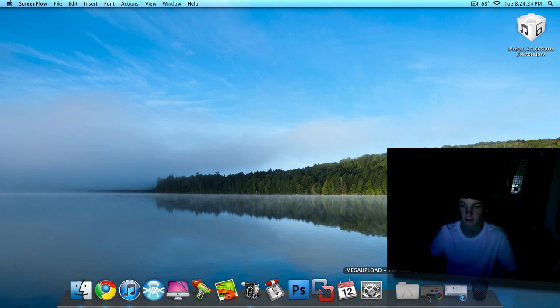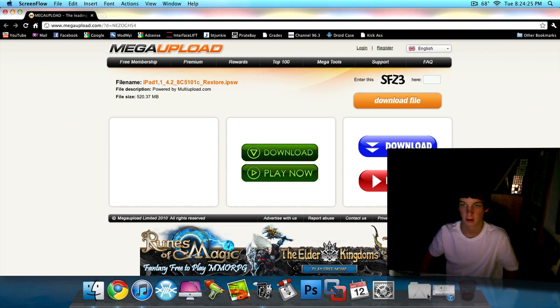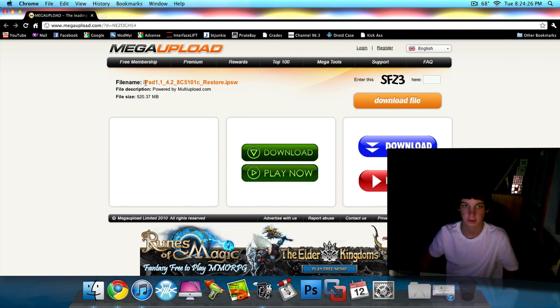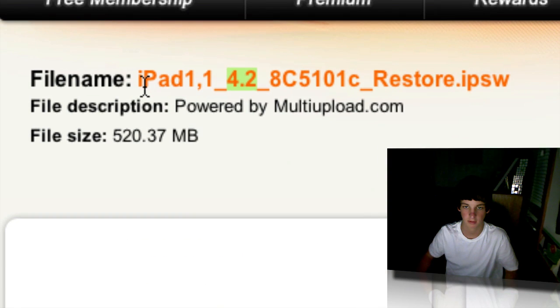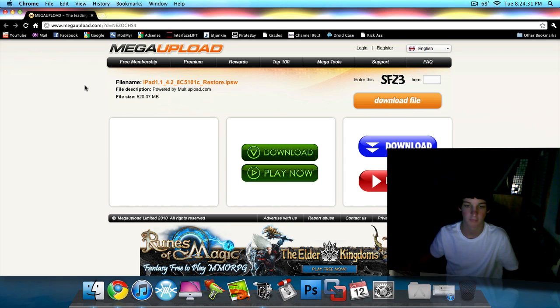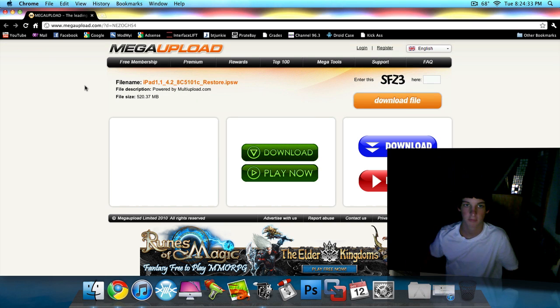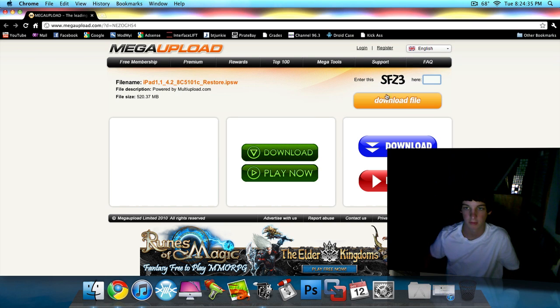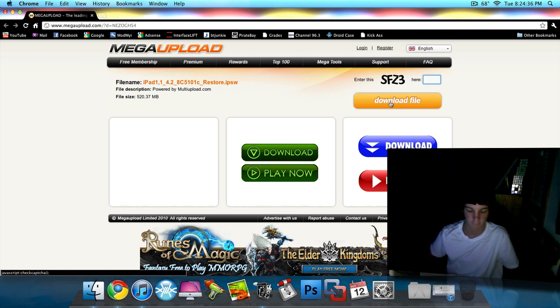But you're going to need a couple things. First is the 4.2 firmware for the iPad, which I have a link in the download description. It's from Mega Upload. Just type a little code here, click download file.